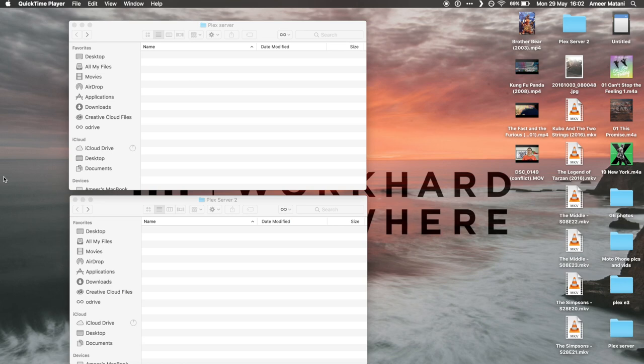Before I go ahead and create the libraries that are going to be within Plex, I'm going to show you how to organize the files so that they'll work with Plex.